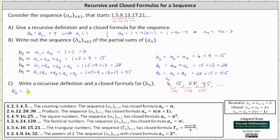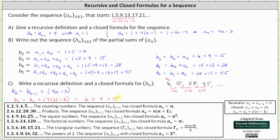For the recursive definition, we have b sub n equals b sub n minus 1. Notice when n equals 3, we need to add 9 to the previous term. Going back to part a, the third term of the sequence is 9, which we find by evaluating a sub n equals 4n minus 3. So the recursive definition is b sub n equals b sub n minus 1 plus the quantity 4n minus 3. To check: b sub 3 equals b sub 2 plus (4 times 3 minus 3), which gives 6 plus 9 equals 15. We also state the initial condition b sub 2 equal to 6.